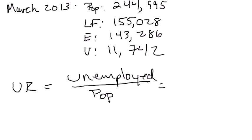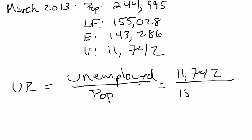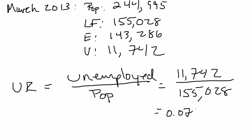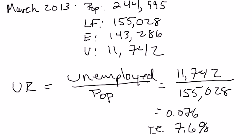In March 2013, that's 11,742,000 people divided by 155,028,000, and that comes to 0.076. It's conventional to multiply this number by 100 so we're talking in percentage points. So 7.6% of the U.S. labor force was officially unemployed back in March 2013.